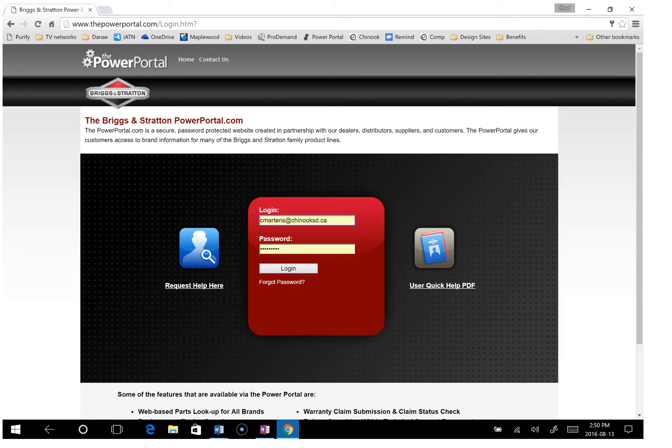This is MC04 Small Engine Information Storage and we're going to talk about how to find information for Briggs and Stratton small engines.